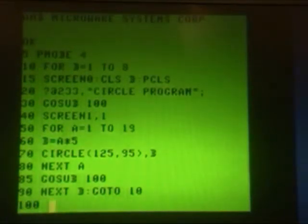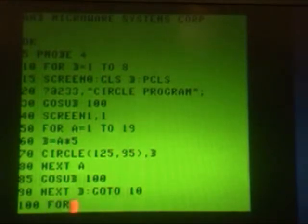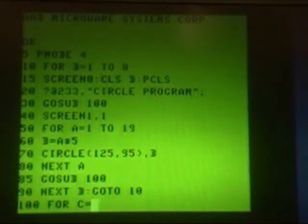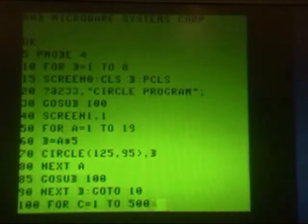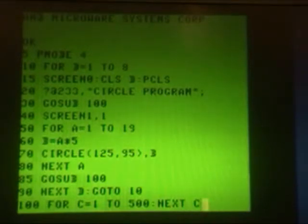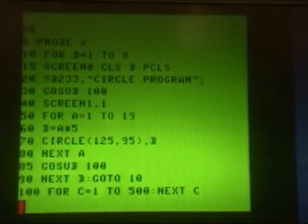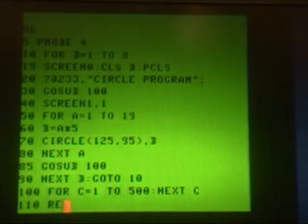Then in line 100, we have our delay subroutine: FOR C equals 1 to 500, NEXT C. And then in line 110, we RETURN from the subroutine.